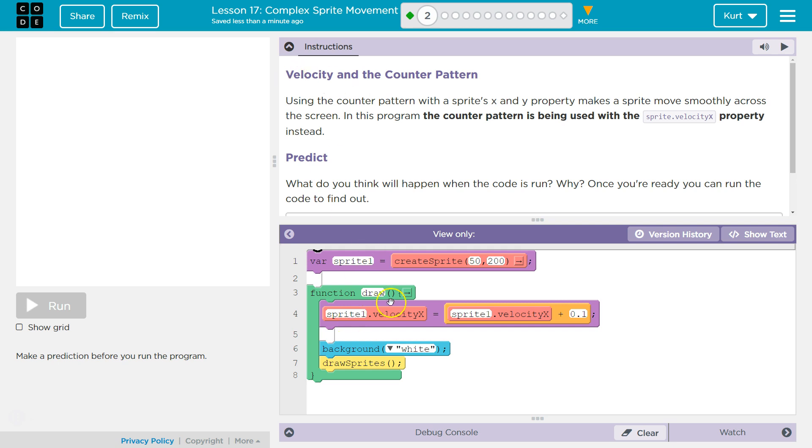Let's see what we're doing. We already have some code here. Velocity and the counter pattern. Using the counter pattern with the sprite's X and Y property makes a sprite move smoothly across the screen. In this program, the counter pattern is being used with sprite dot velocity X property instead.